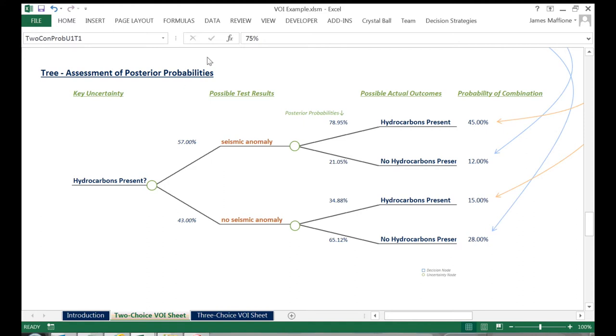Here roughly 79 to 21 in favor of hydrocarbons if we see an anomaly, and 35 to 65 in favor of no hydrocarbons if we do not see an anomaly.